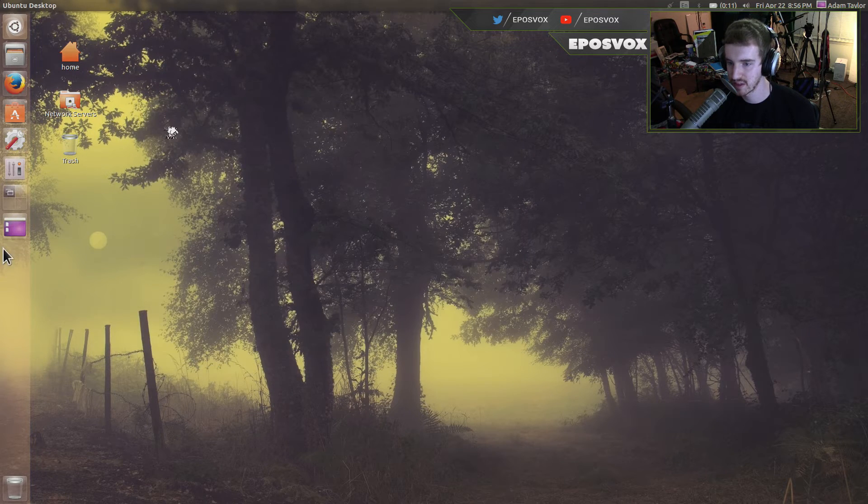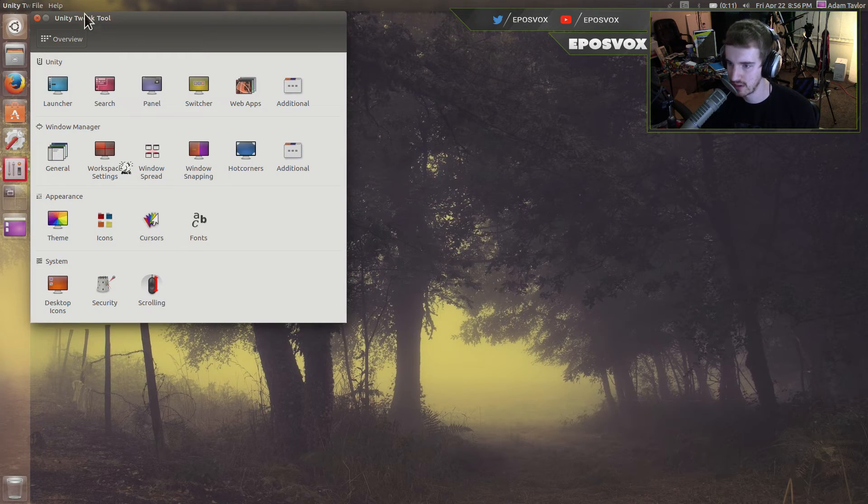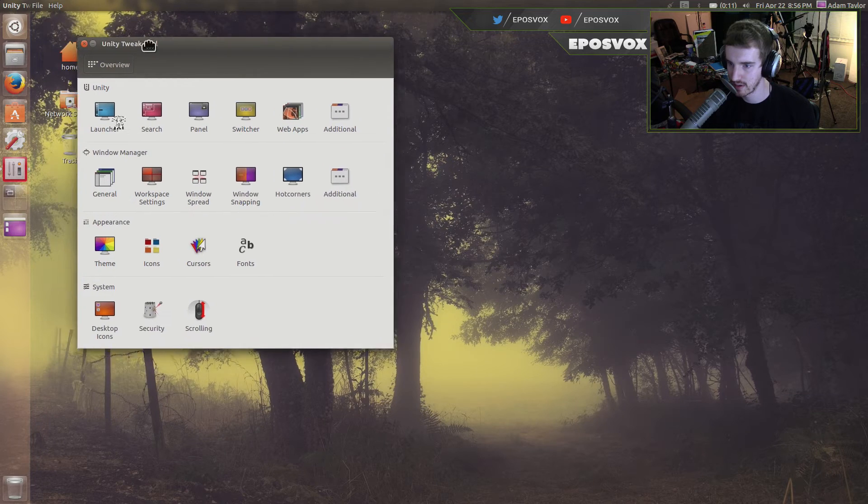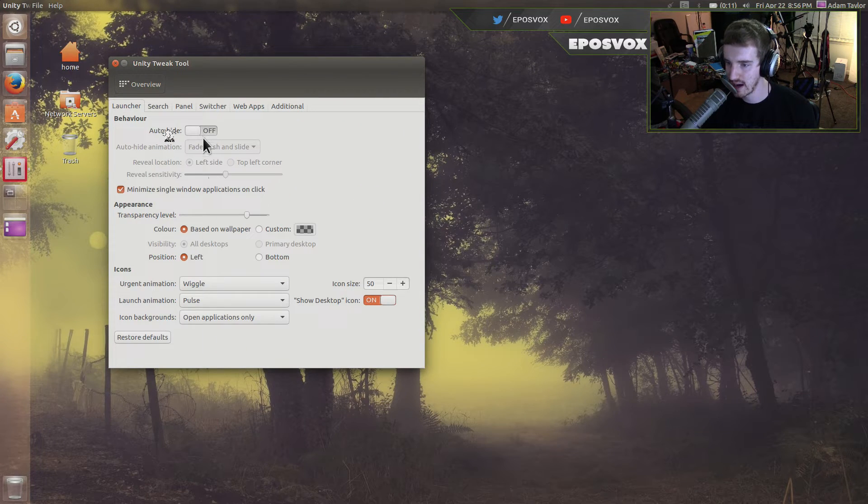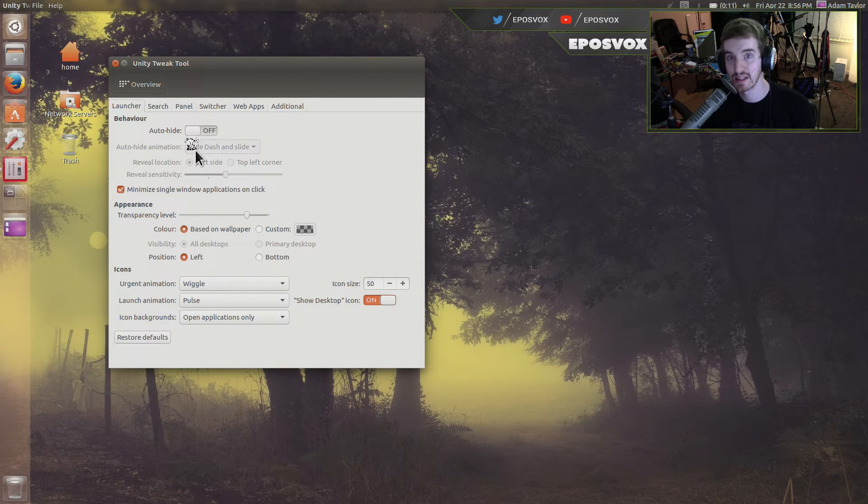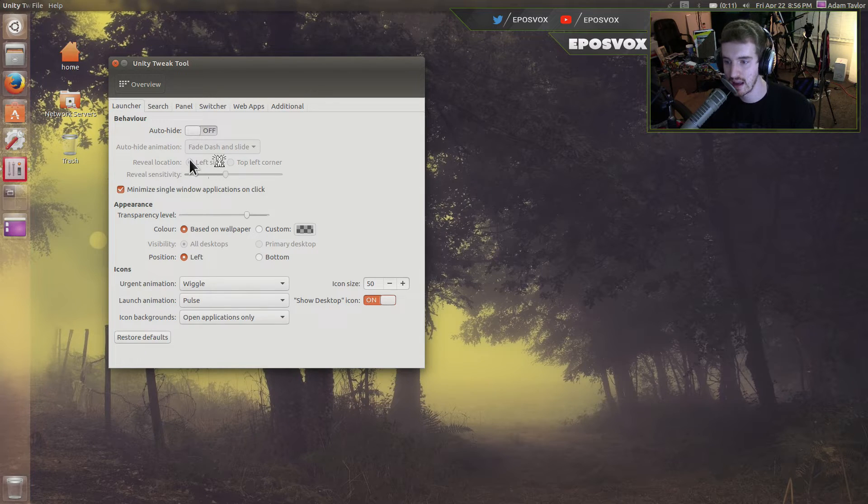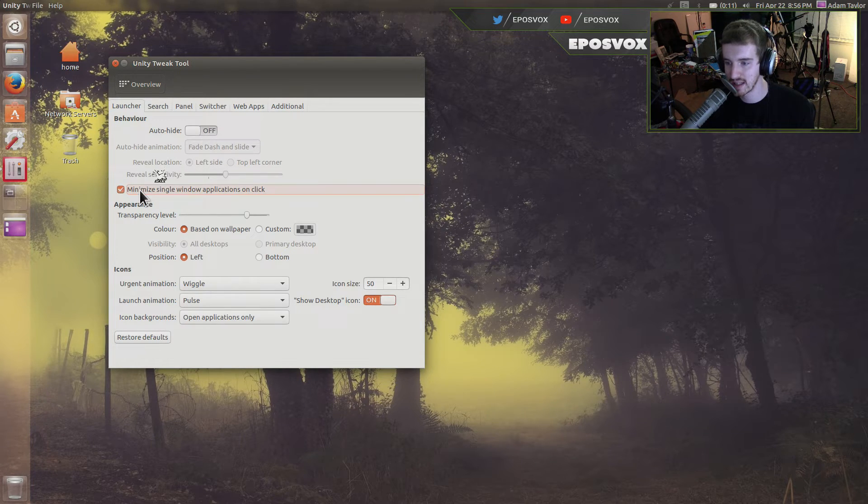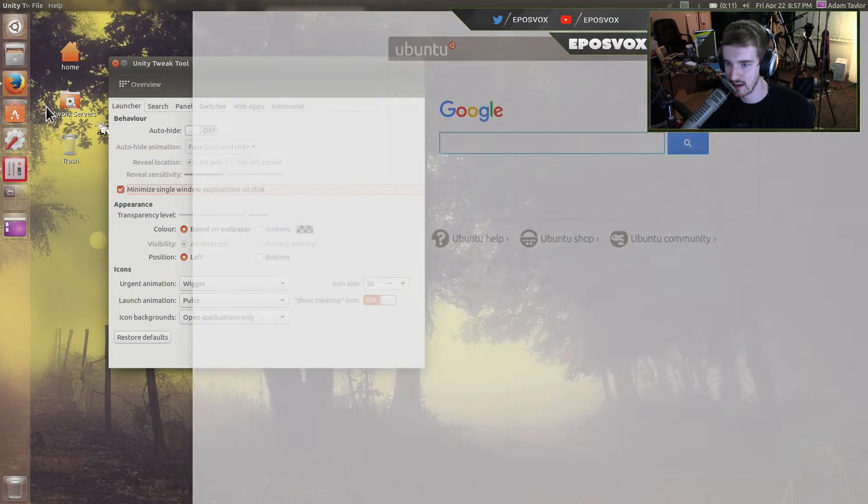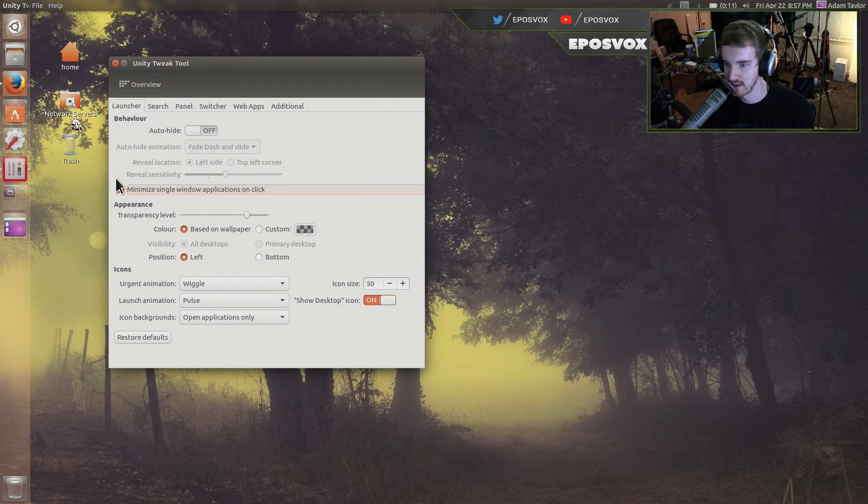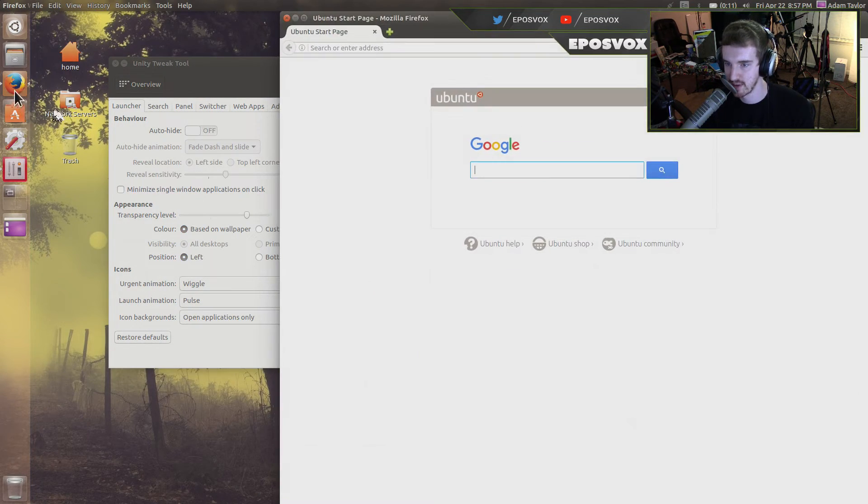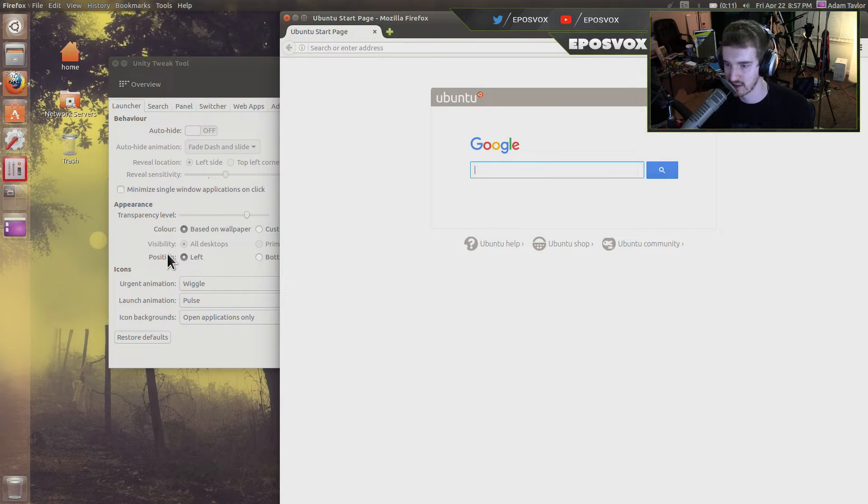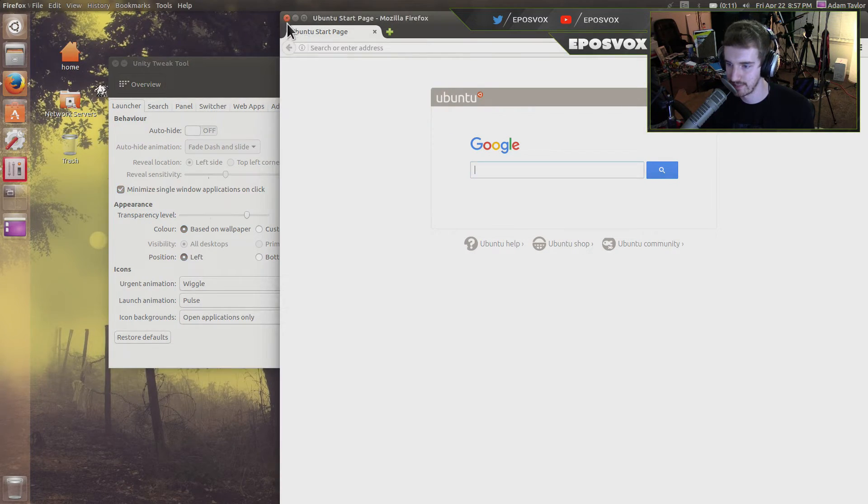And you can do this within Unity Tweak tool as well. If you go here to Unity launcher auto hide, you can change the sensitivity and customize specific settings of the launcher. And then you can enable minimize window application on one click. So for example, with that enabled, it minimizes it. Whereas with that not enabled, if I click it again, nothing actually even happens. So definitely want that enabled.